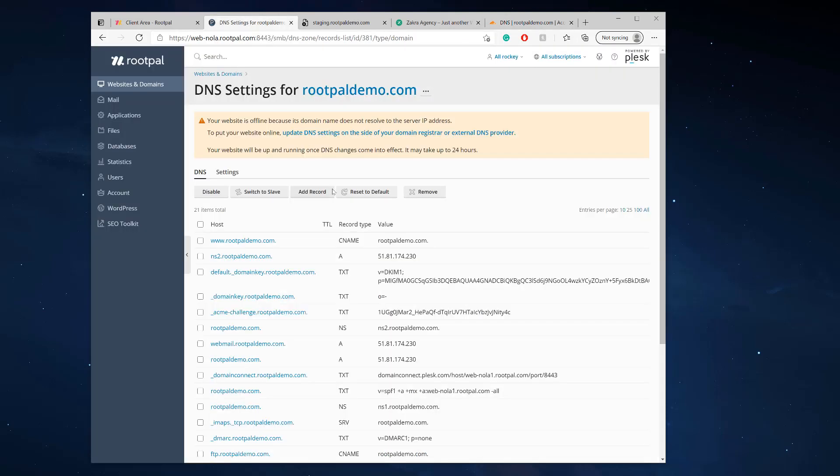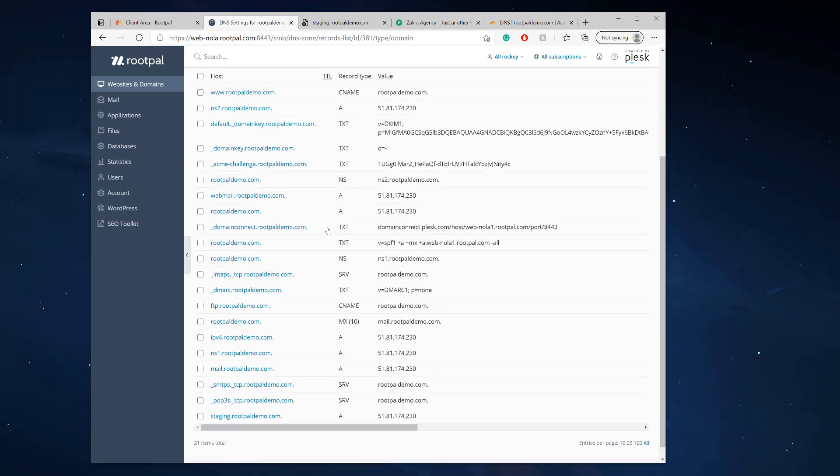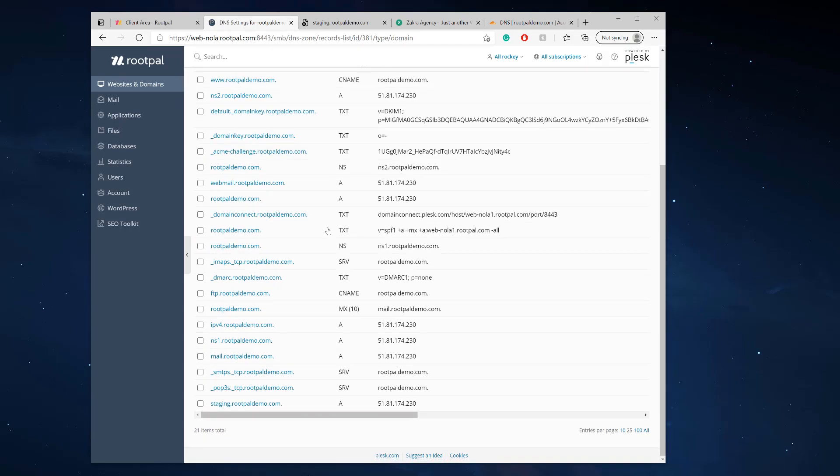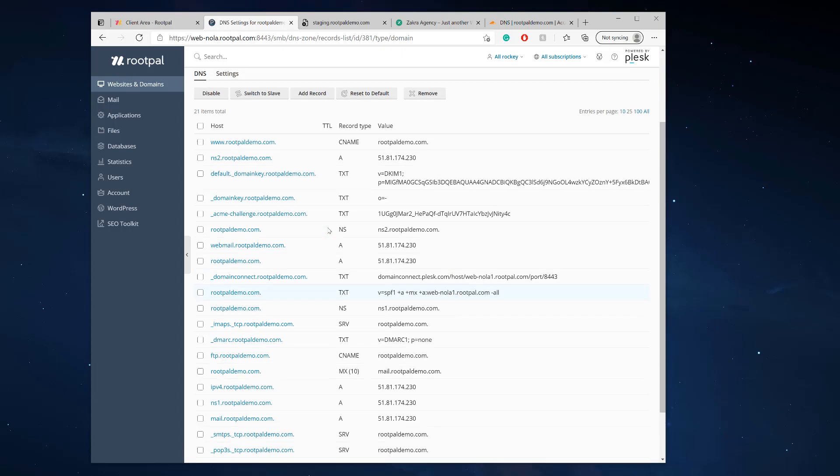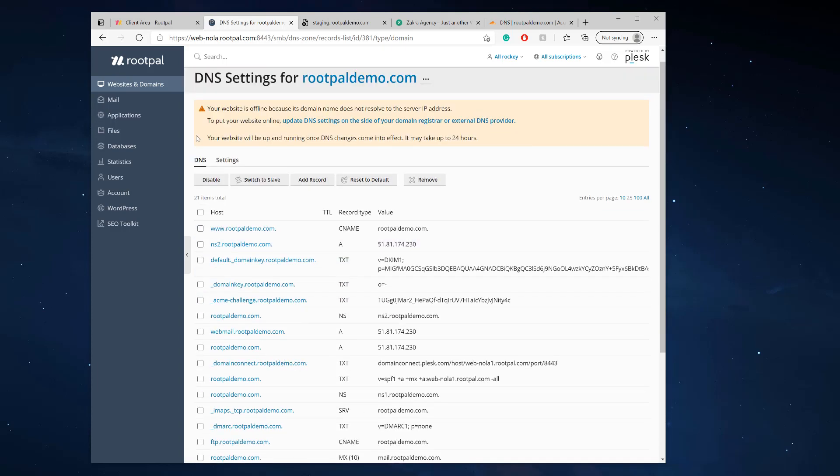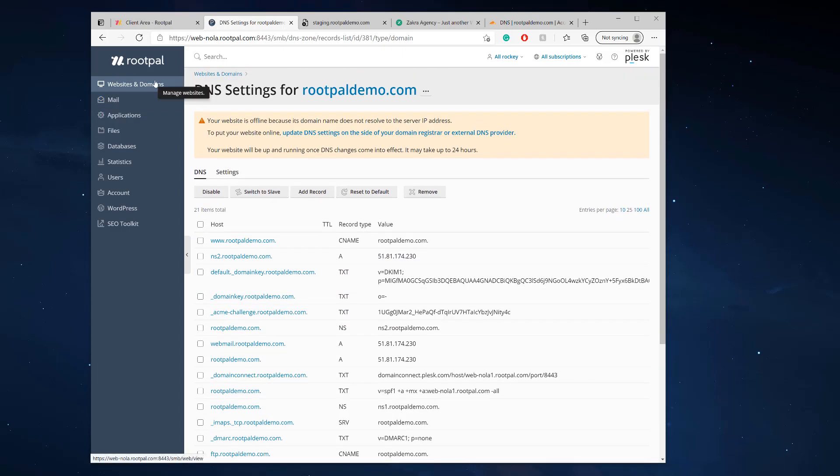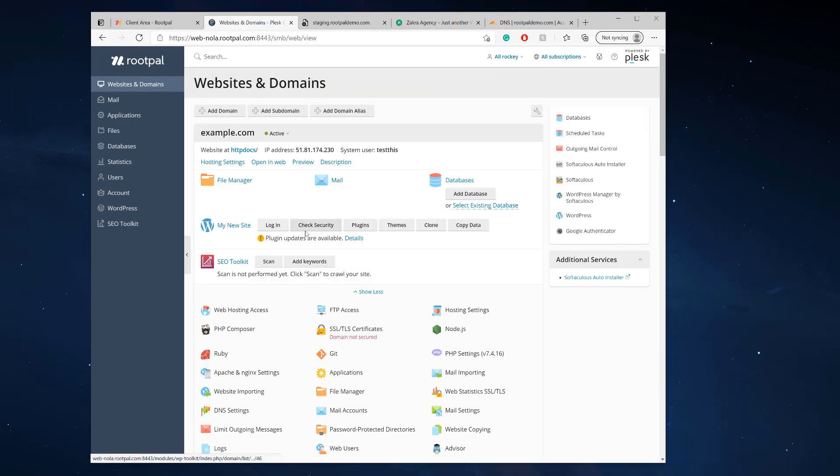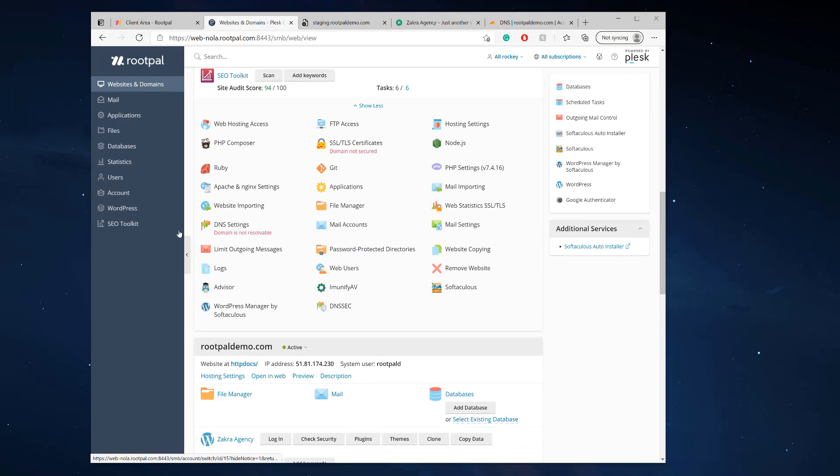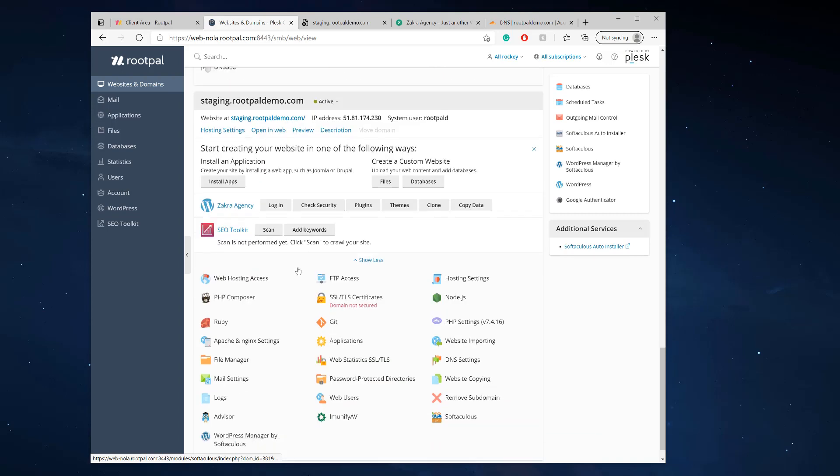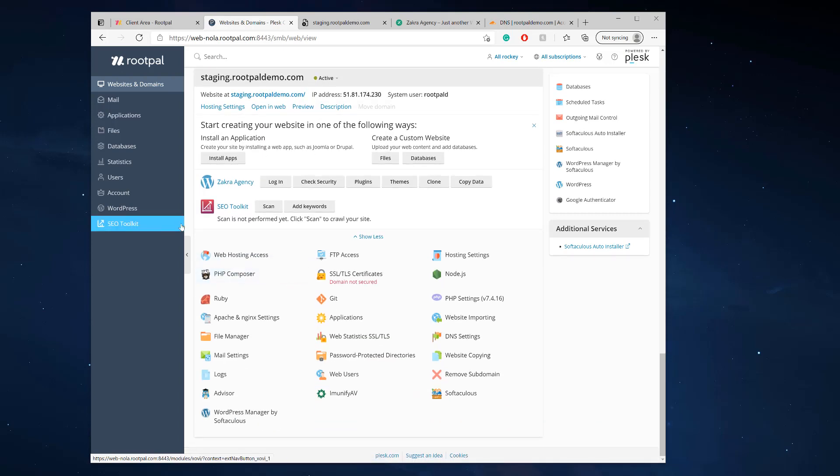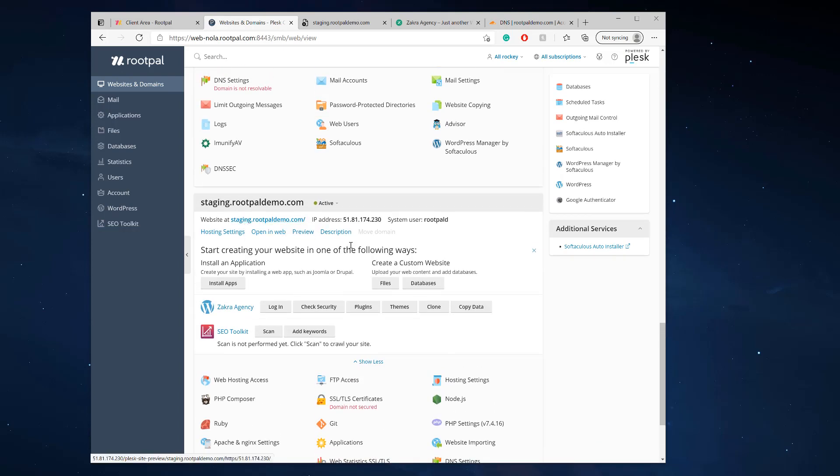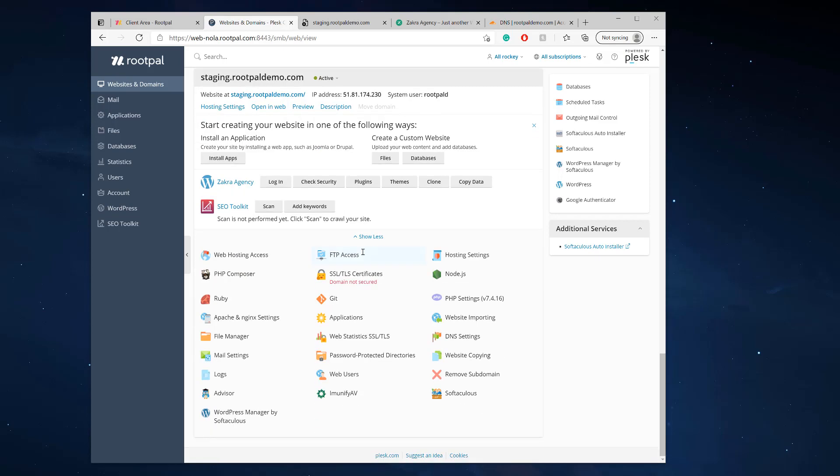If you're pointing directly to the name servers and you're using the Plesk DNS, then you don't have to do anything because it automatically, when it creates that subdomain, the DNS populates. But because I'm using Cloudflare, I have to create, and you can see it right here, the staging.rupaldemo.com because I'm using Cloudflare. I have to put that A record.